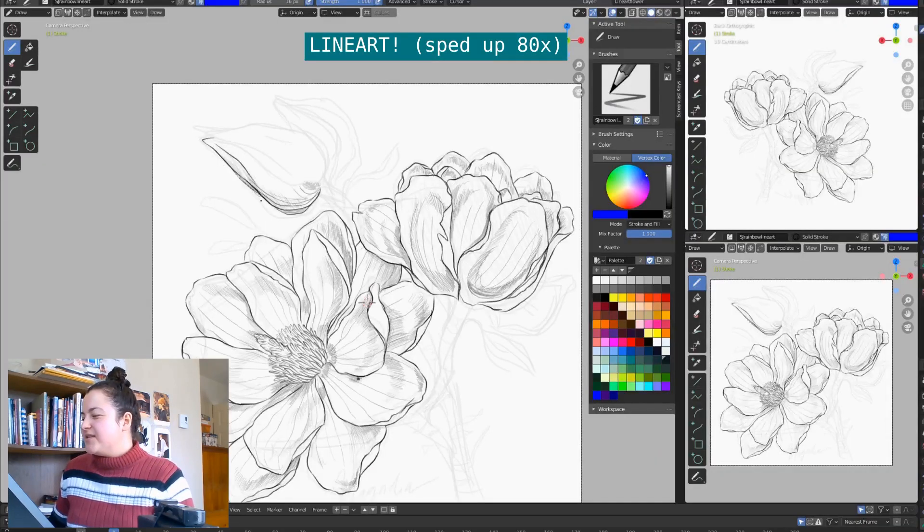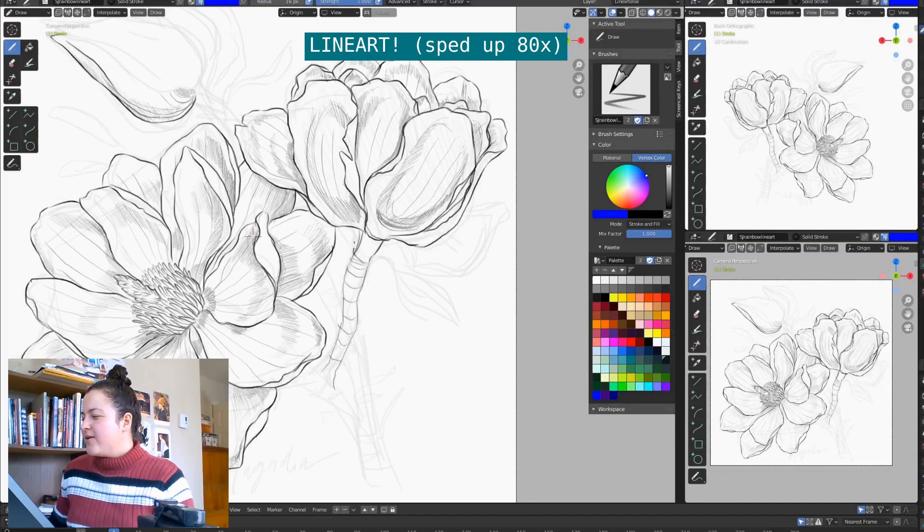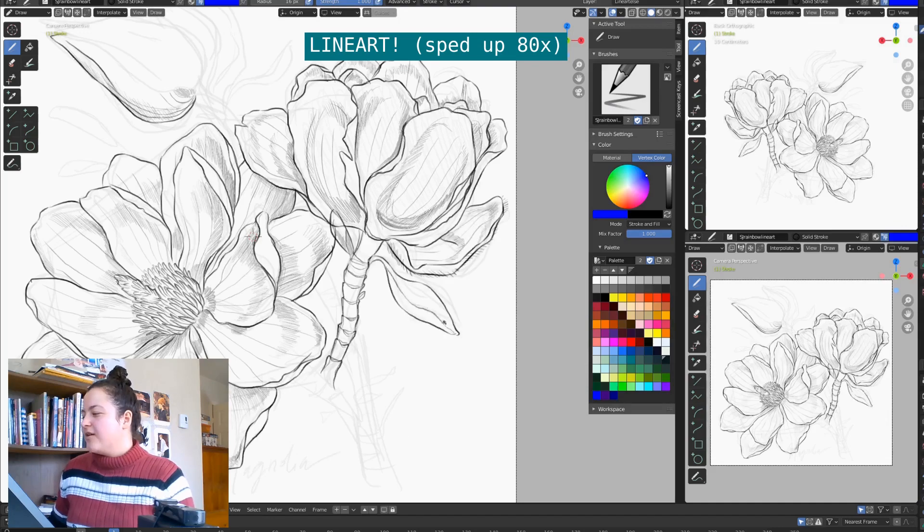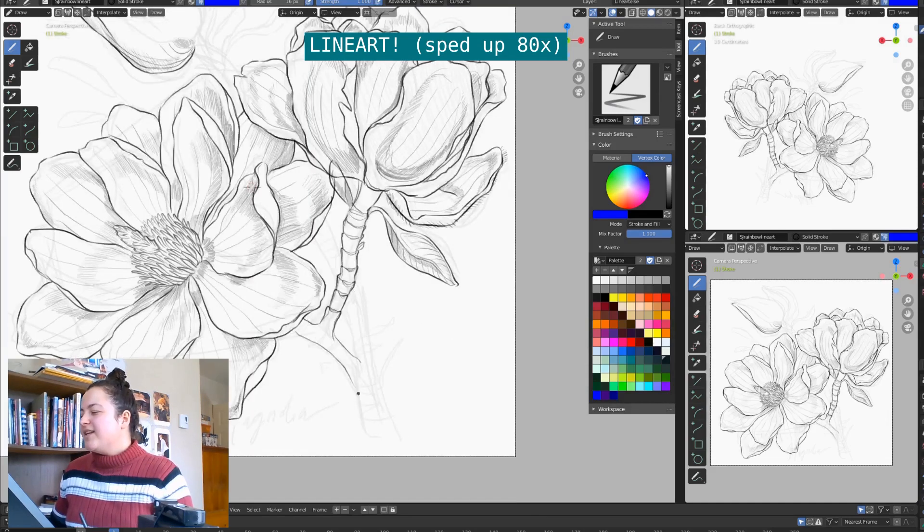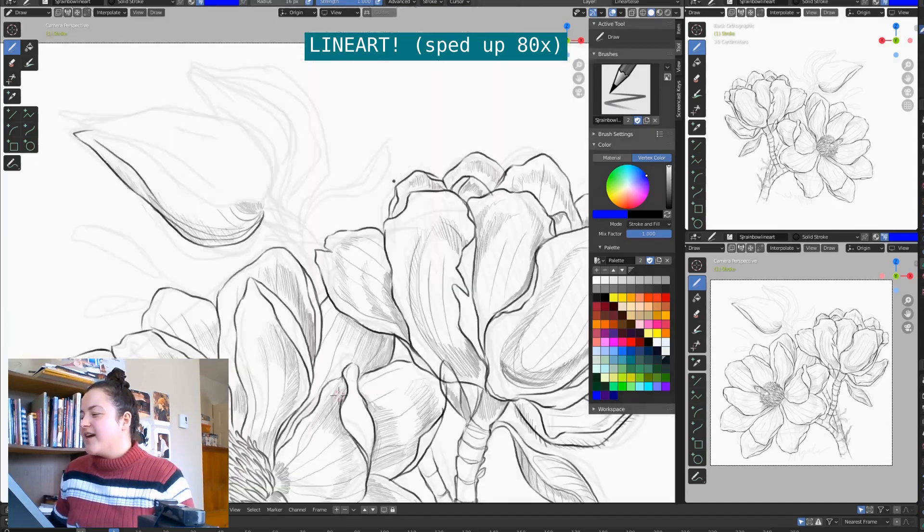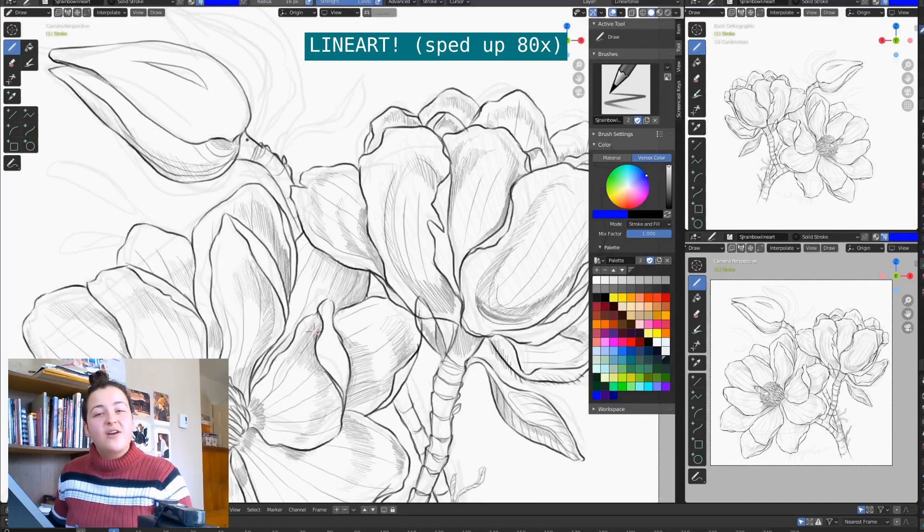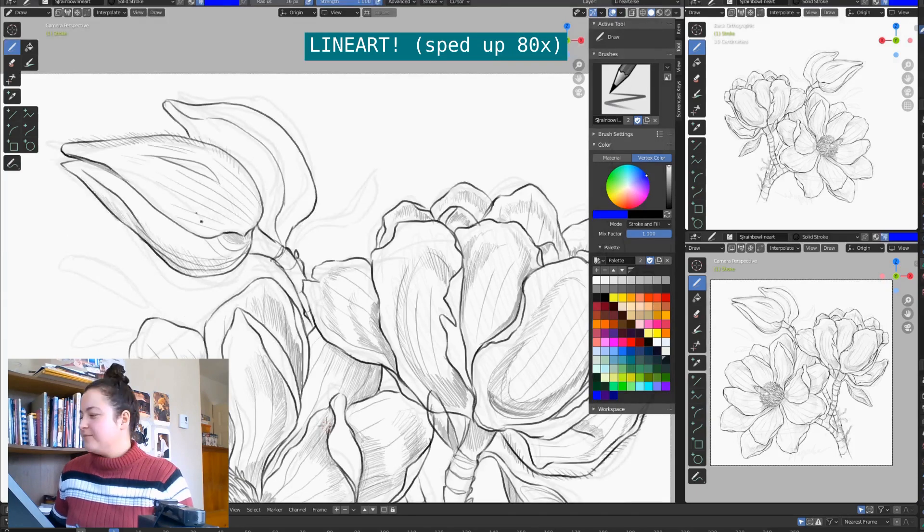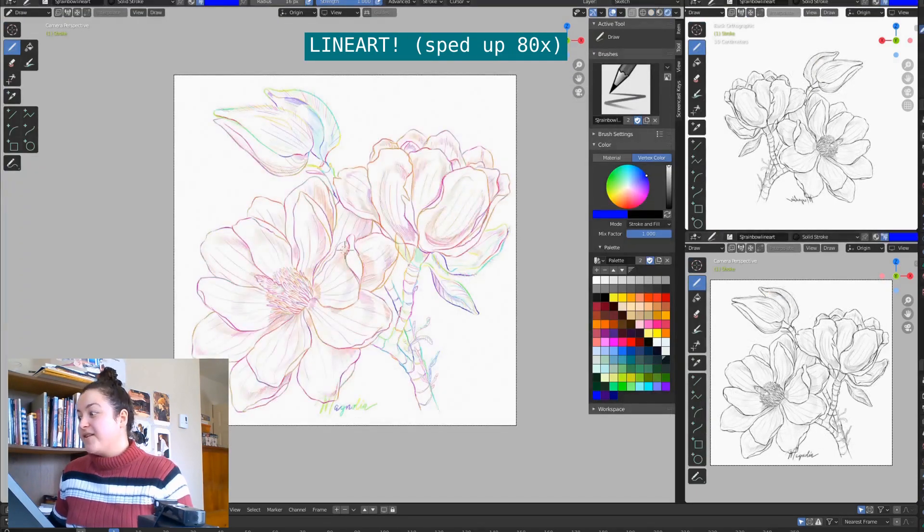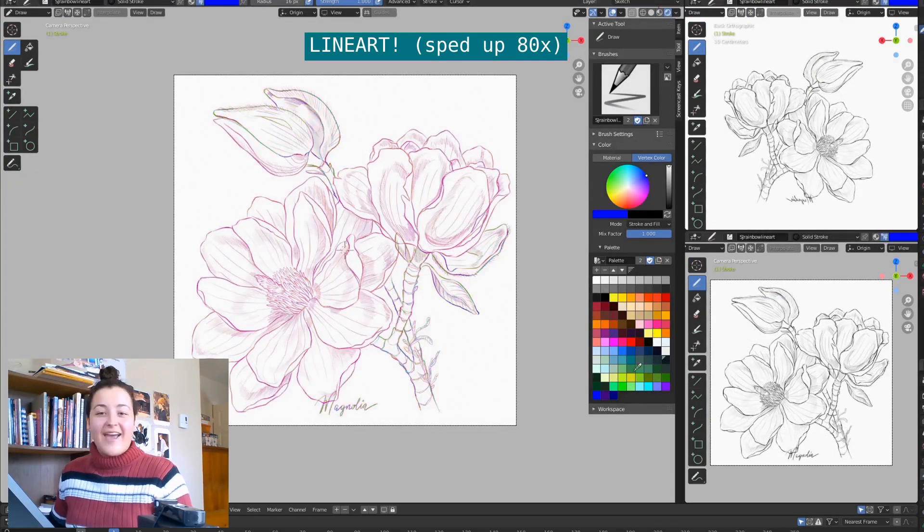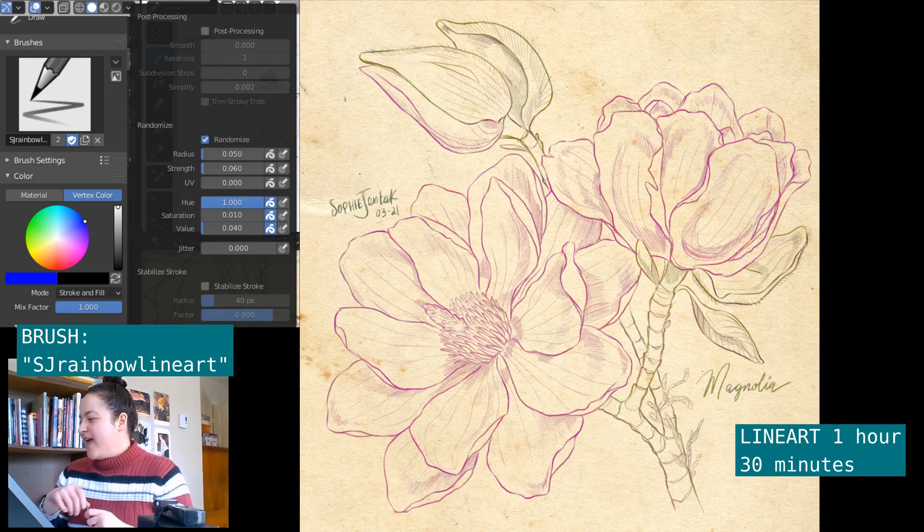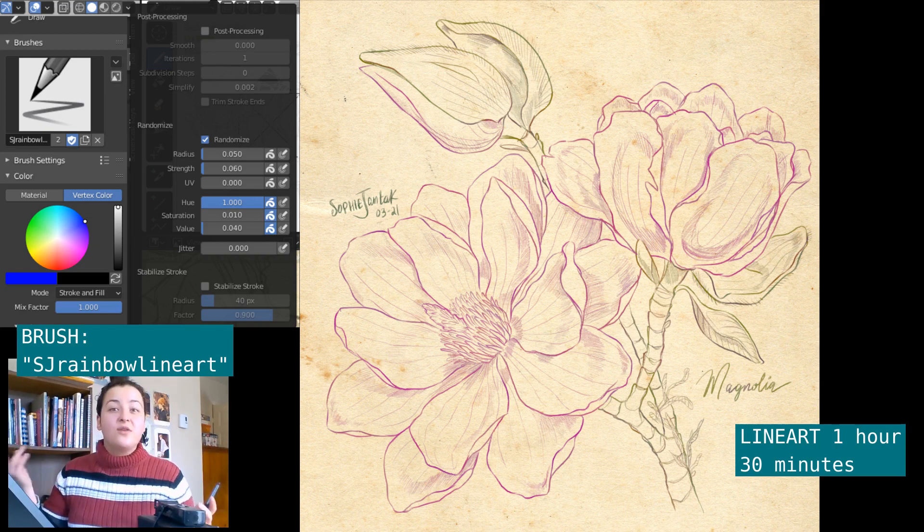As you can see, I vary my pen pressure a lot while I work, and I really like including a bit of soft hatching as well as the dark outlines. I make sure to do this step while I'm in solid view. And here's the final line art layer. This took me about 1 hour and 30 minutes.